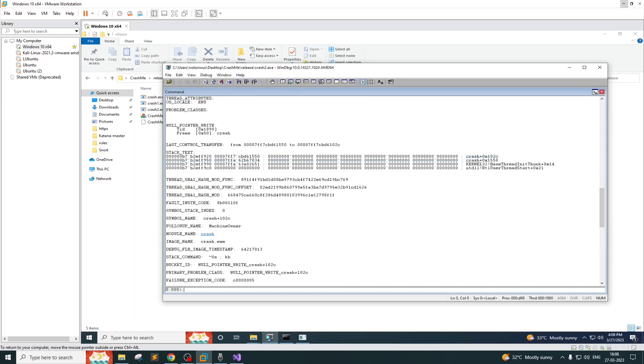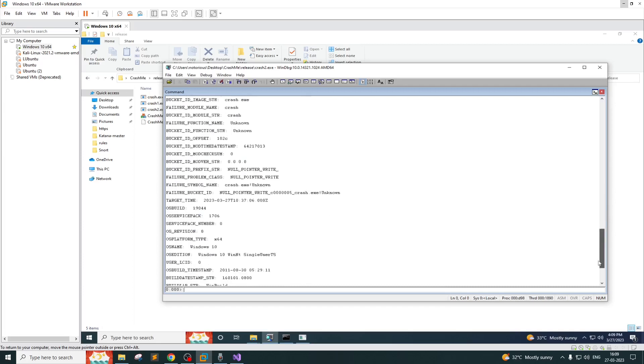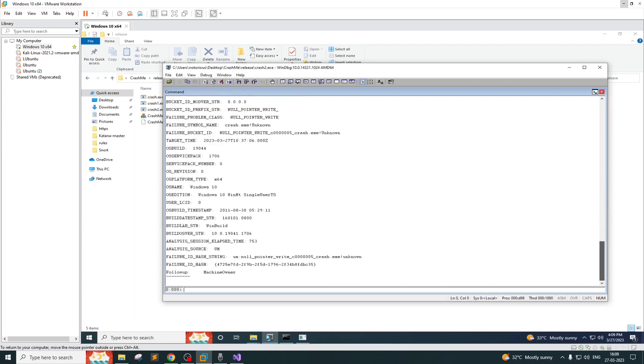It can definitely give some context. From the analyze -v output you should be able to see it pointed out it's a null pointer write in operations. I have one more crash that I can share with ChatGPT, so let's see if it can give me some idea about it.